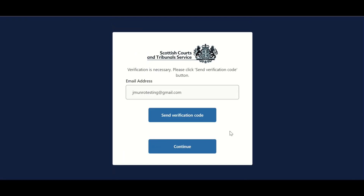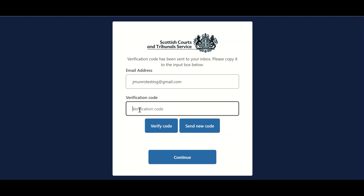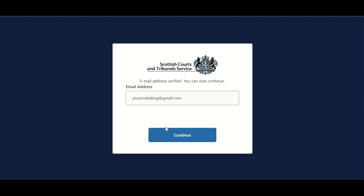Once per day, users will be asked to verify their email address. Users should click Send Verification Code. A verification code will now be sent to the email address stated. Once the verification code has been retrieved from the user's email, it should be entered in the box provided and the user should click Verify Code.